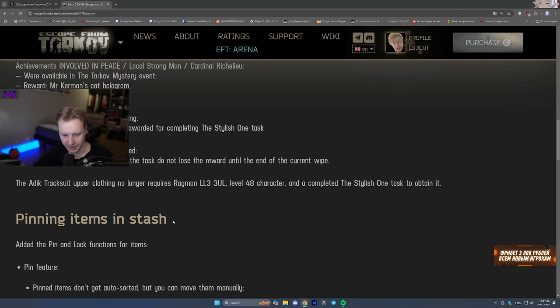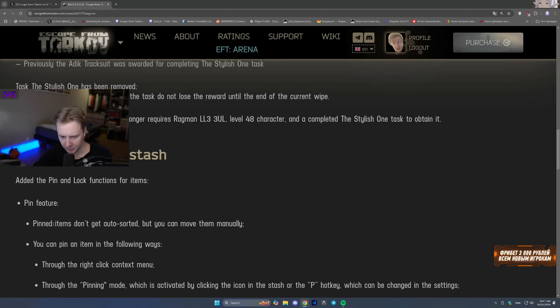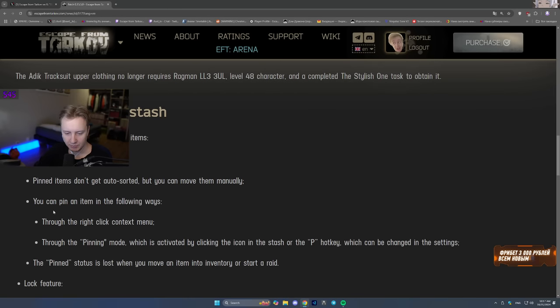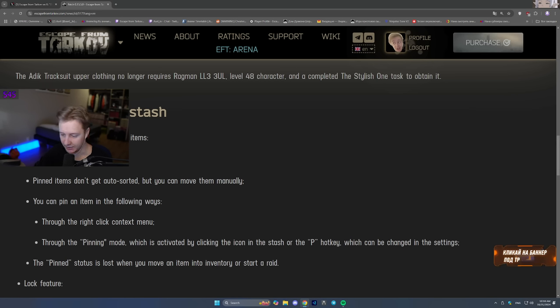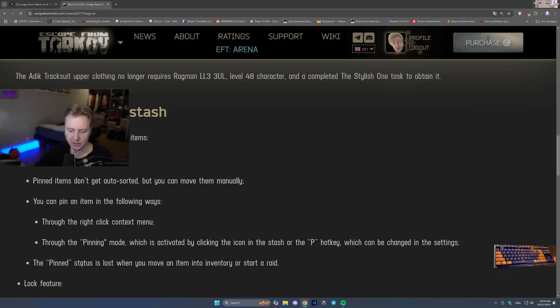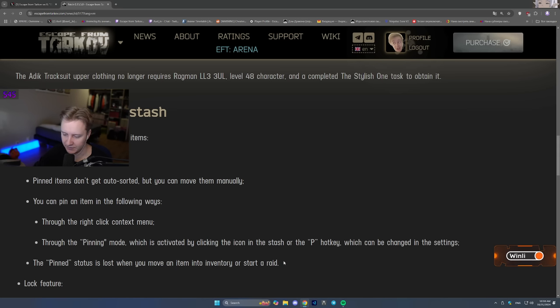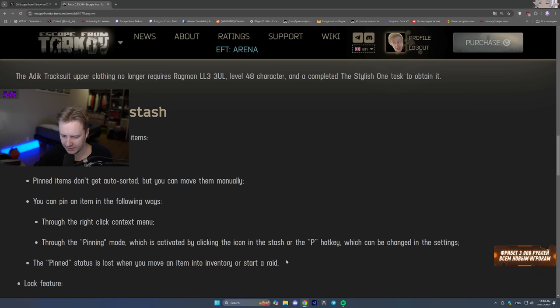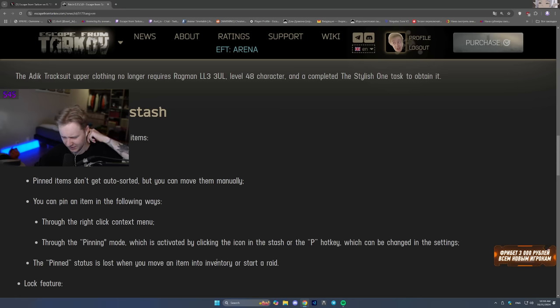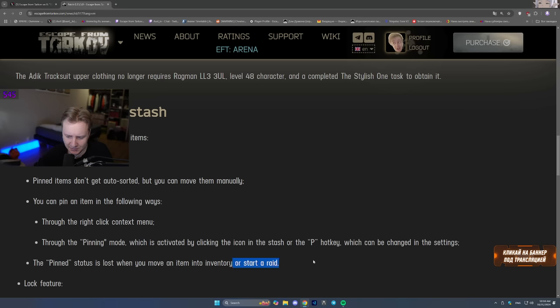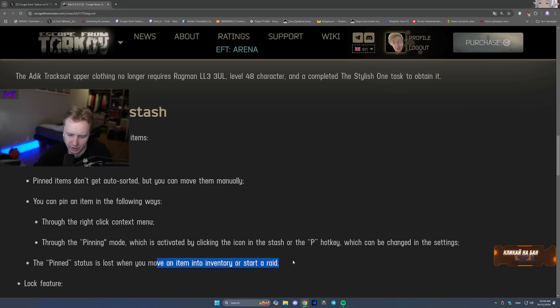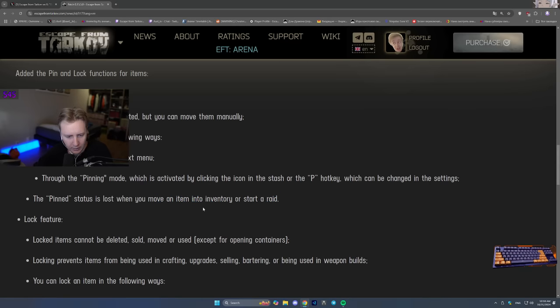Pinning items on the stash. Pin feature. Pinned items don't get auto sorted but you can move them manually. Also you can pin an item in the following ways. Through the right click context menu. Through the pinning mode which is activated by clicking the icon in the stash with the P hotkey which can be changed in the settings. The pin status is lost when you move an item into inventory or start a raid. I guess this means that this is weird. The pin feature is lost when you start a raid. I guess that's if the item is on you because it would be really weird. I assume it's for the items which are on you.